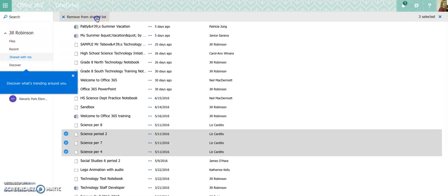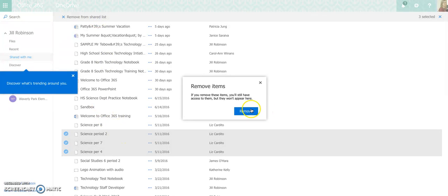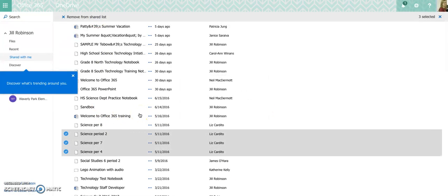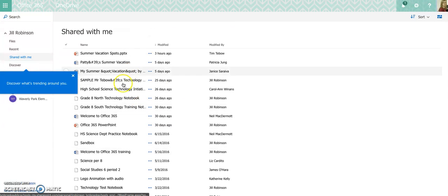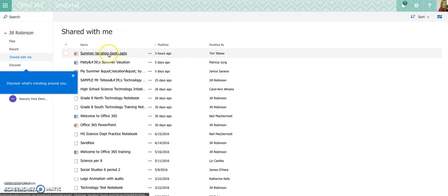I'm going to remove these things because I don't need these anymore. And now I'm going to come back up to the document that Tim Tebow has shared with all of us that we're going to work on collaboratively. So I'm going to click on summer vacation spots.